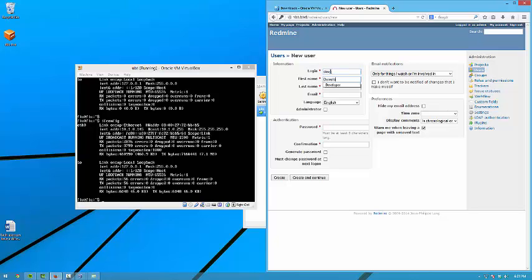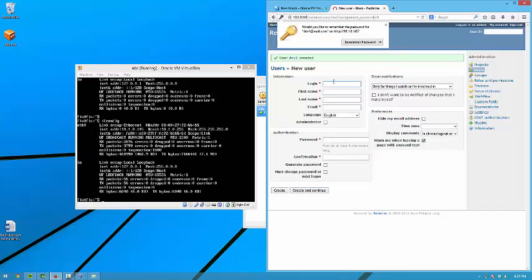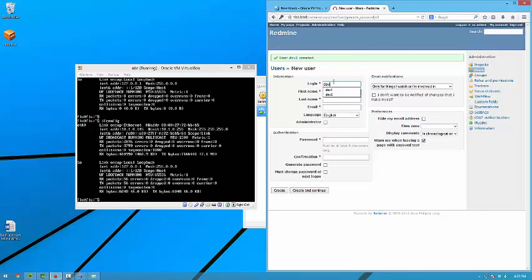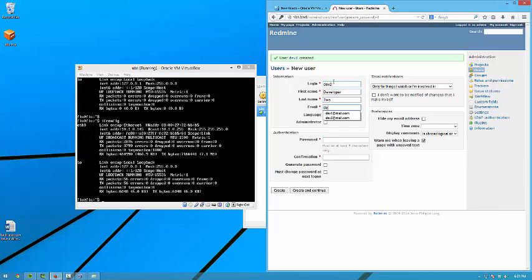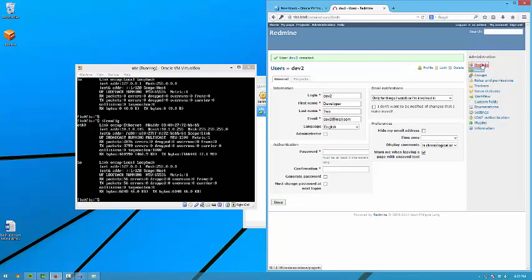The very first user is called admin with password admin. We're going to use that as your admin user. We will create users. Dev1, developer. I'm using student as a password. A second one, Dev2. Let's create. So we have two users created in the system.